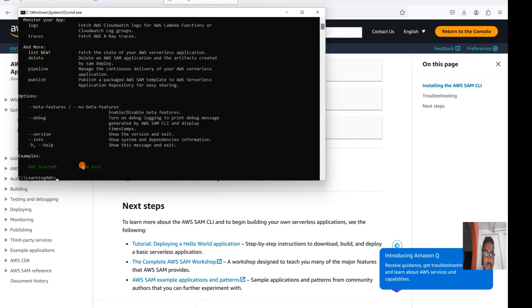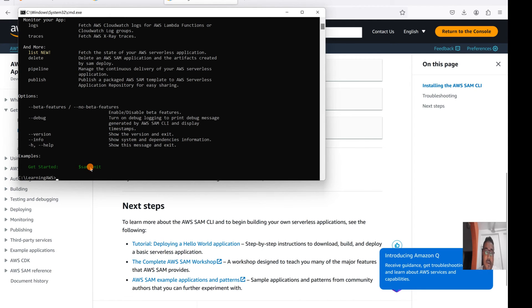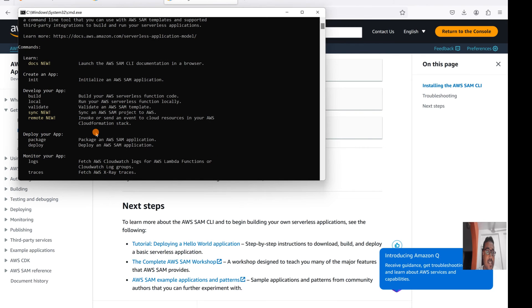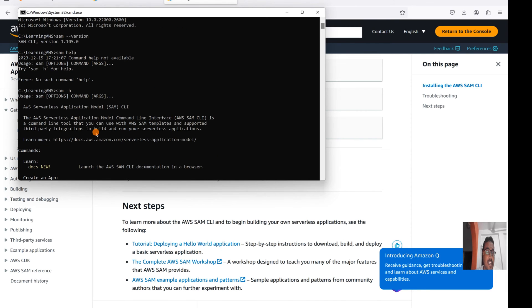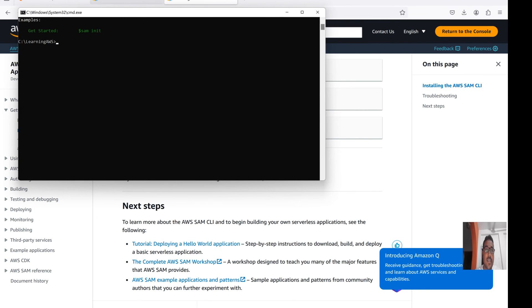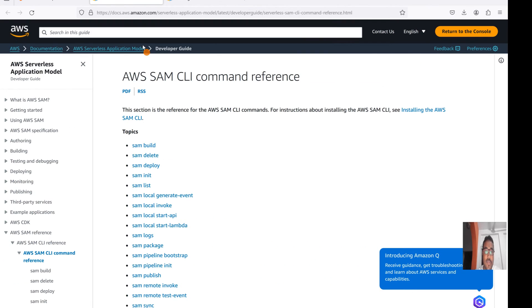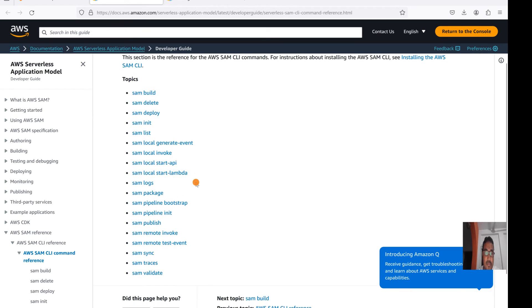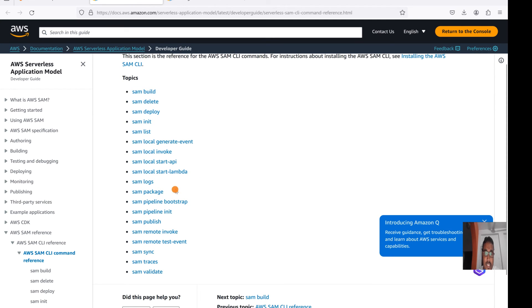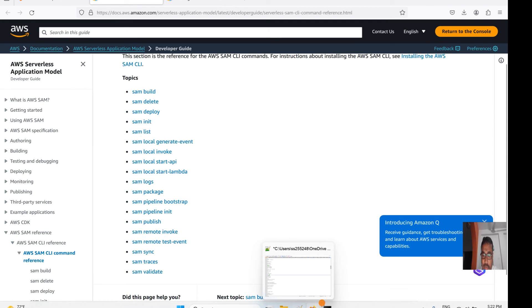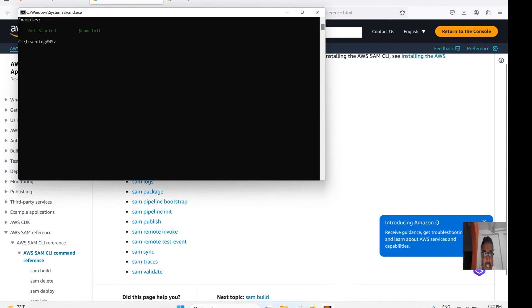I will talk about more details on that. This is the command we are going to use for initializing our application and there are multiple options. Multiple commands. Let me just quickly show you all the commands: SAM build is there, SAM delete, deploy, init, list, SAM list, and then we have SAM logs, package, publish, sync, trails, and validation.